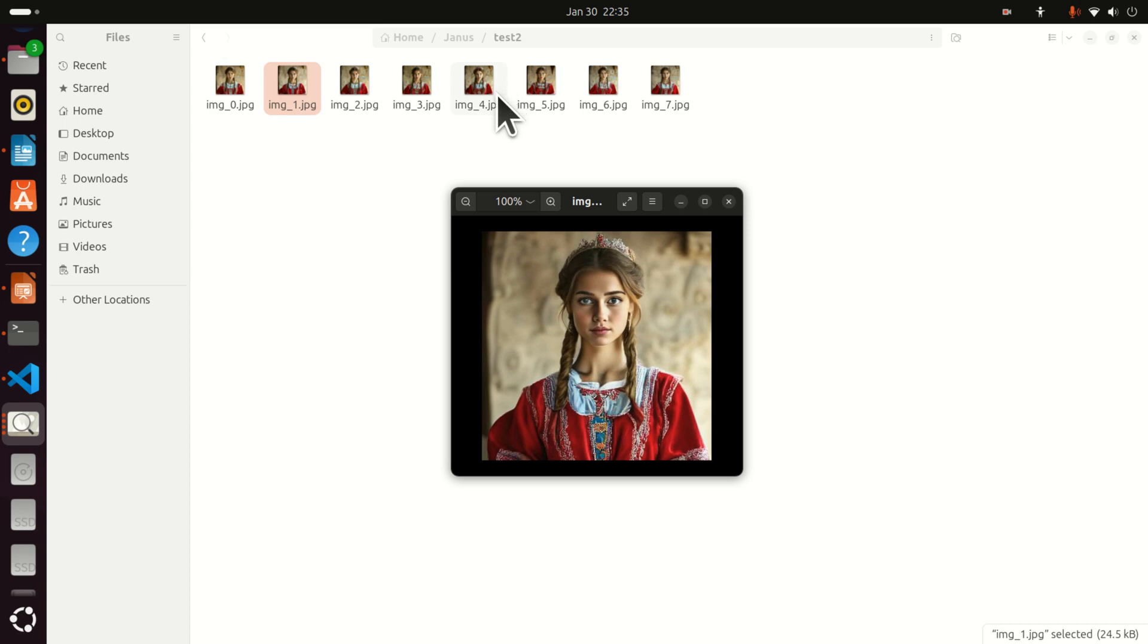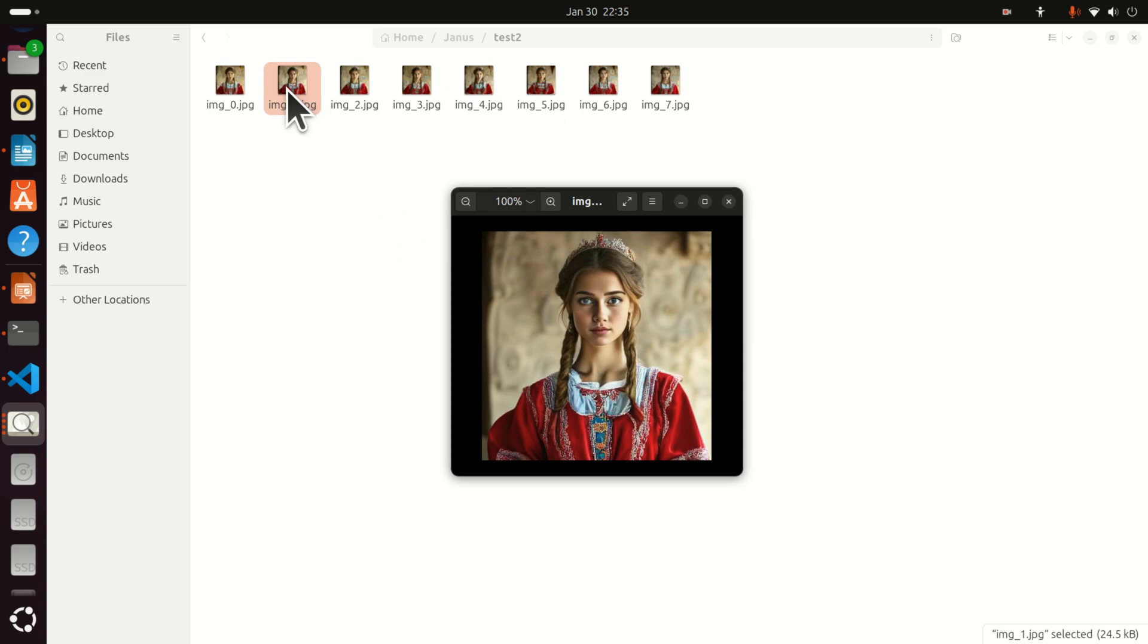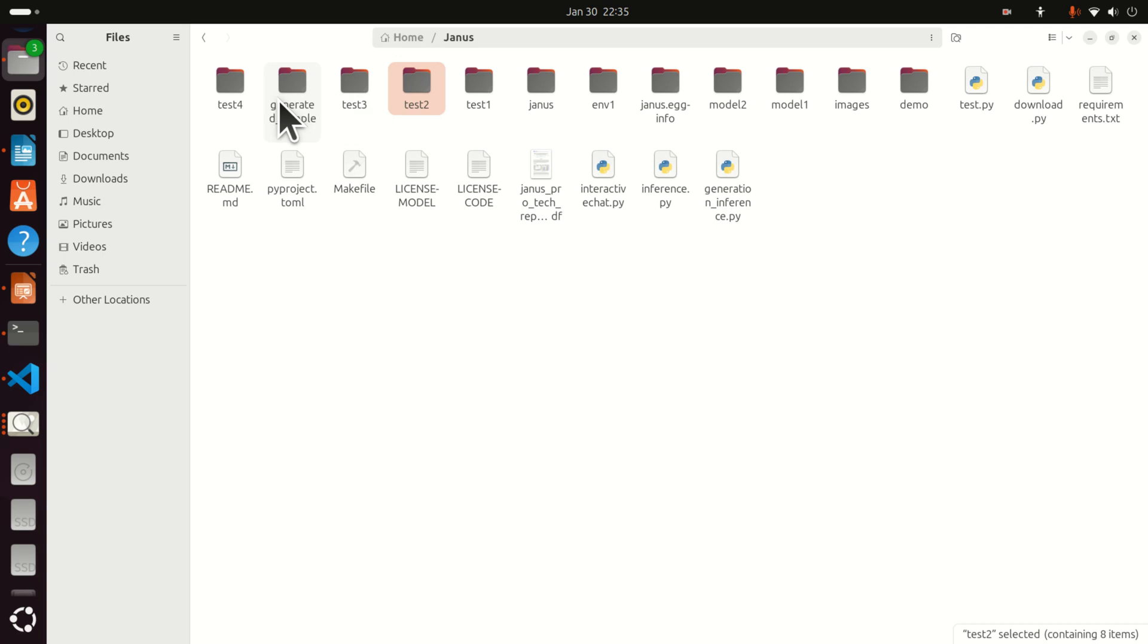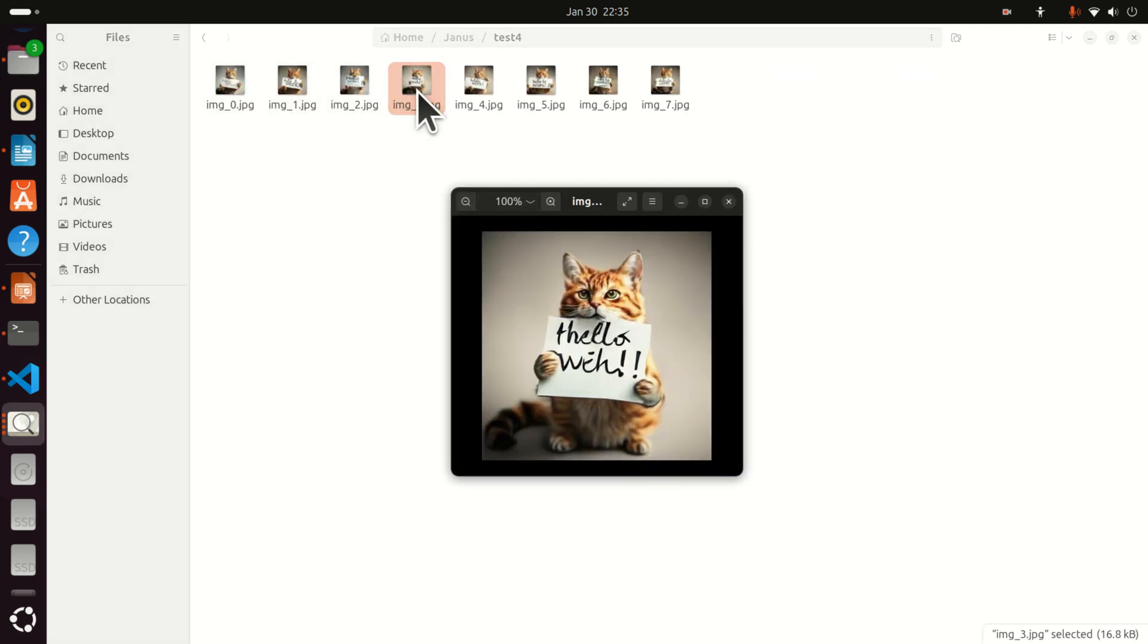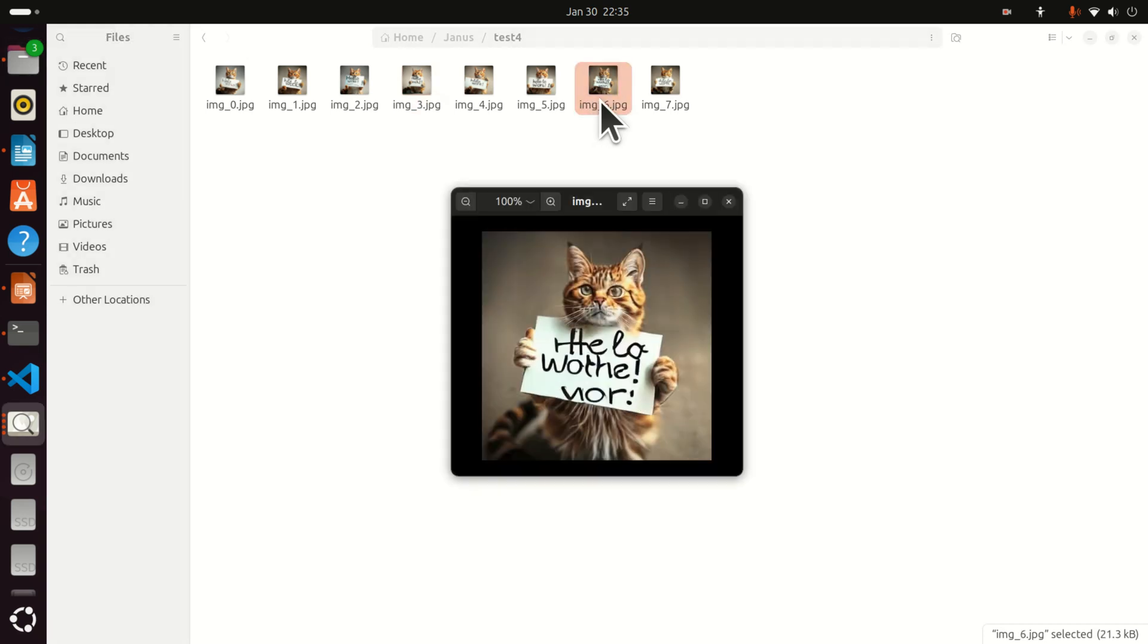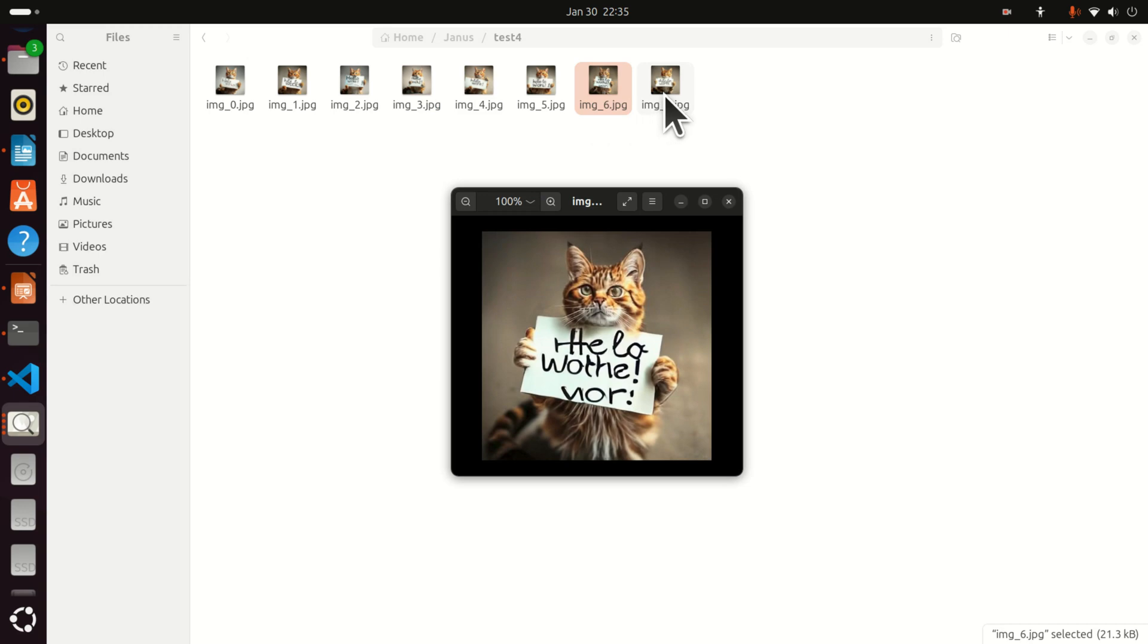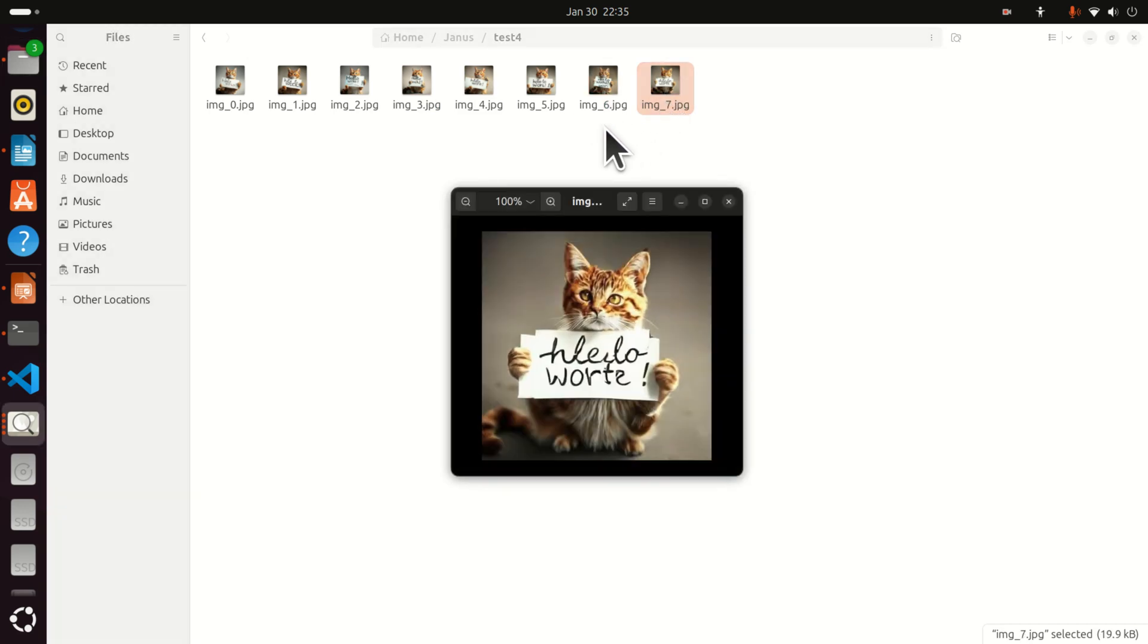I have created two video tutorials on how to install and run the newest DeepSeek Janus Pro multimodal model. This model is multifunctional and can be used for two purposes. The first purpose is visual language understanding. A person gives an image to the model and the model needs to understand the image. And the second application is the generation of images from text.